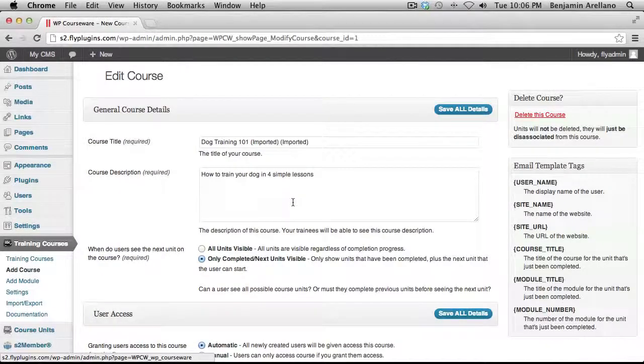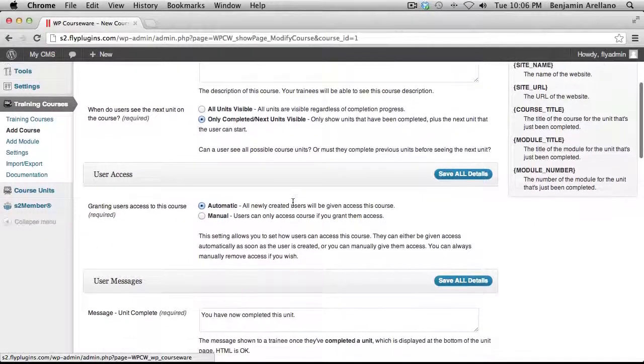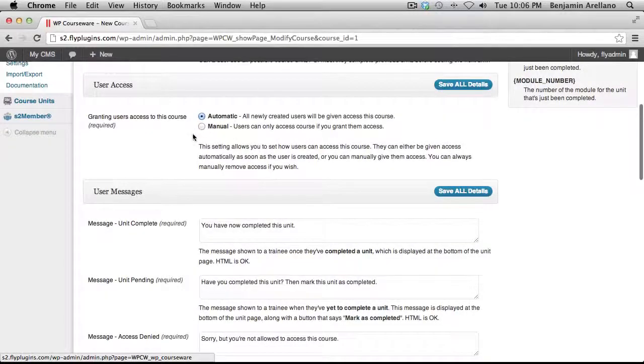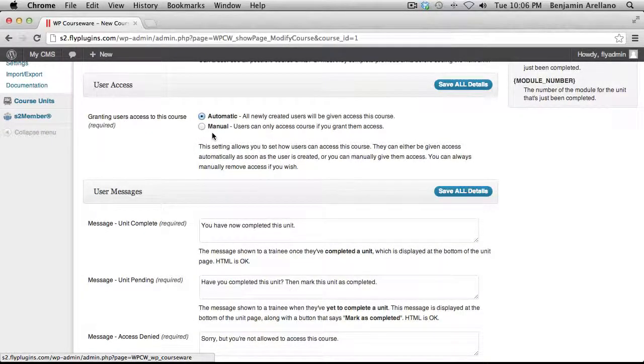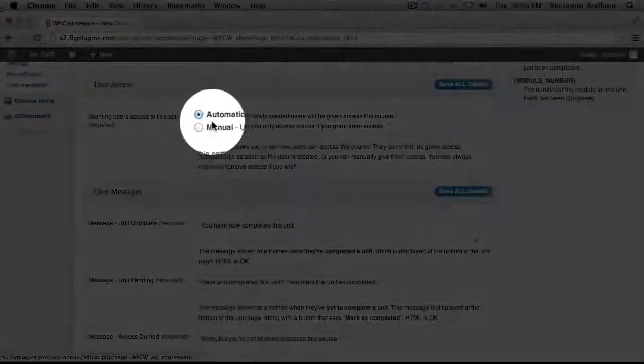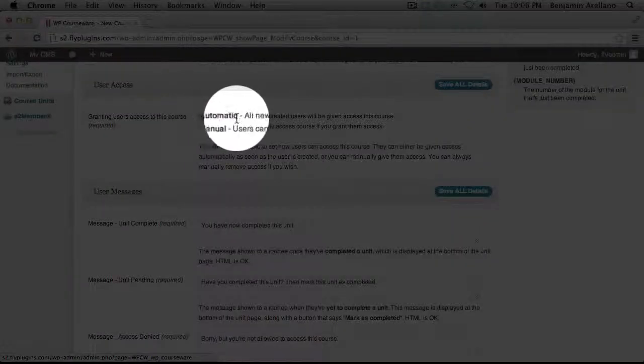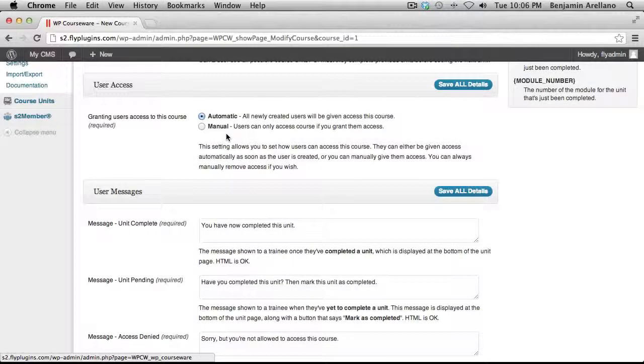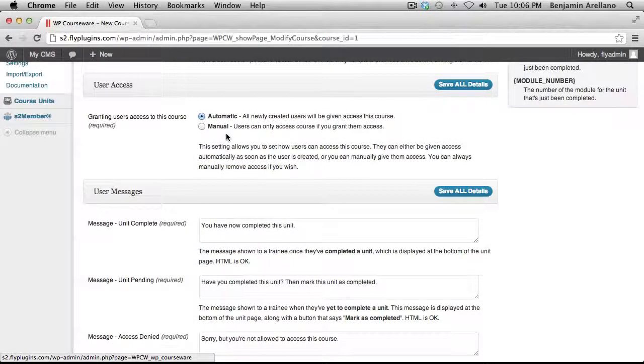Now we are going to scroll down to the User Access area. Now this is a very important area that we need to configure. If you are going to have only one training course on your website, we highly recommend that you select automatic. That way when somebody registers onto your membership site, it automatically enrolls them into the course.